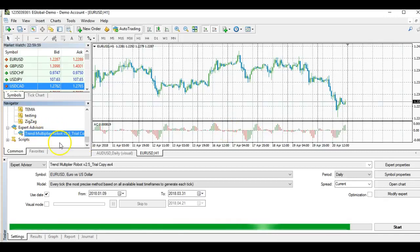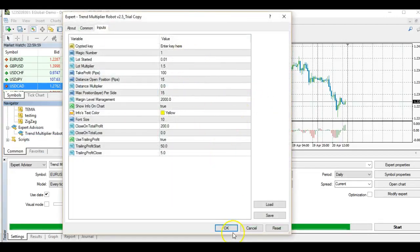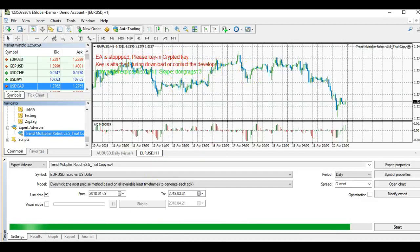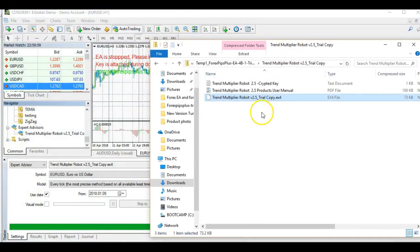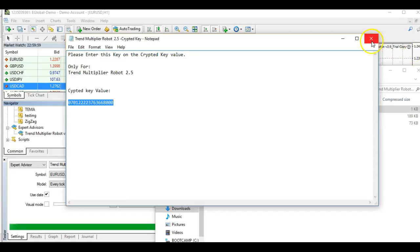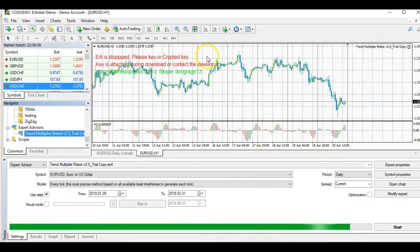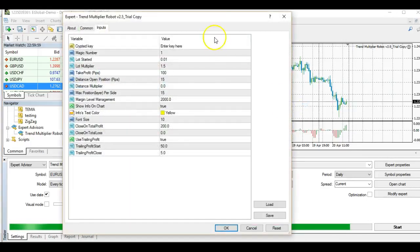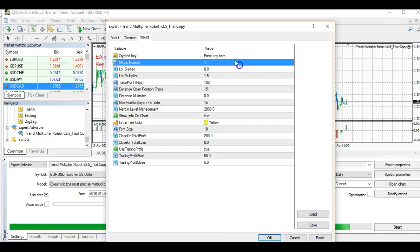Go to your Expert Advisors in the Navigator and drag the Trend Multiplier onto the chart. A settings window will appear with a field for the encrypted key. The key was included in your download folder. Go back to your download folder, find the encrypted key file, copy it, and paste it into that field.